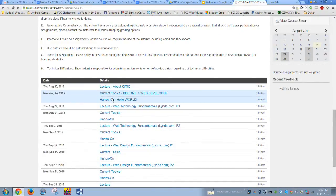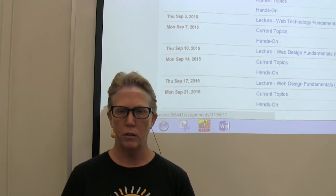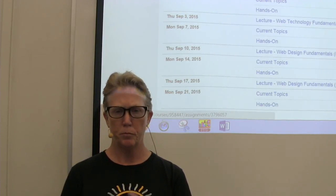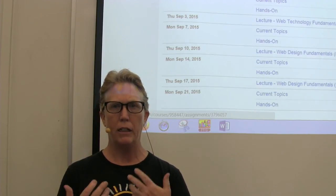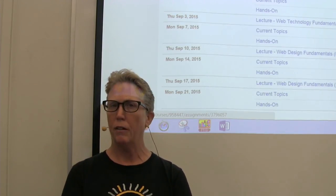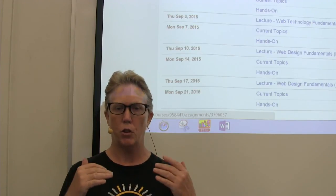The assignment 'About CIT 82' is due Thursday of the first week. There are two more items due on Monday night: always two discussions — one is a hands-on discussion and the second is a current topic. I've given you a video for the current topic, and I may post one more video later to explain what you need to do for those two items.